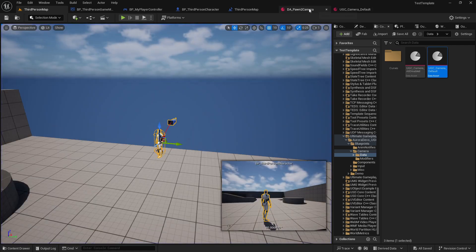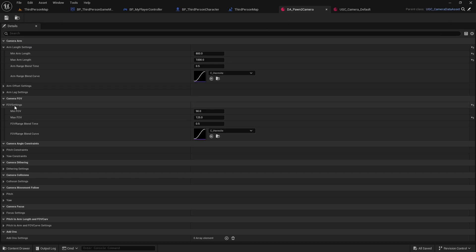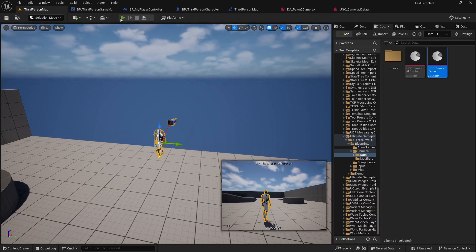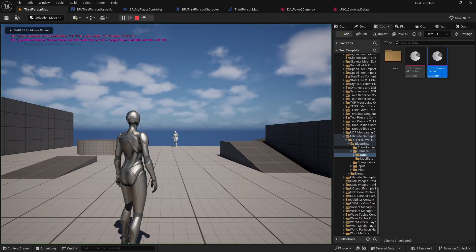Please note that if you have different pitch limits on the two data assets, you will notice slight blending, since the pitch affects FOV and camera arm length when using the Pitch FOV and arm length modifier.